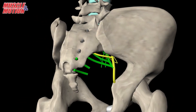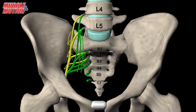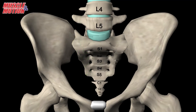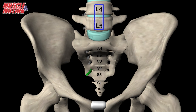The sacral plexus arises from the anterior rami of the sacral spinal nerves S1, S2, S3, and S4. It also receives contributions from the lumbar spinal nerves L4 and L5.